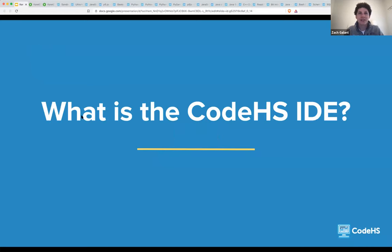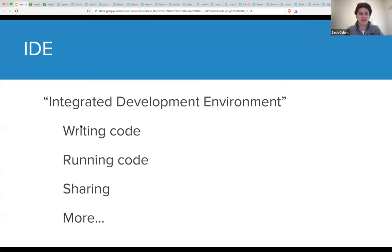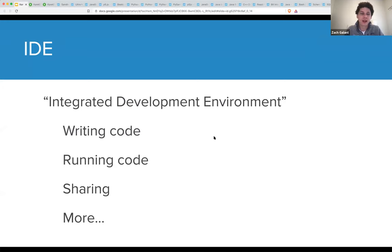So what is the CodeHS IDE? IDE stands for Integrated Development Environment — it's essentially the place where you can write code, run code, do sharing, and more.